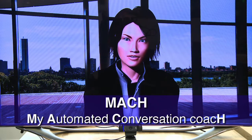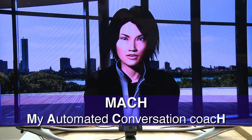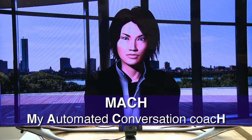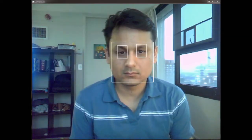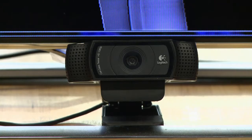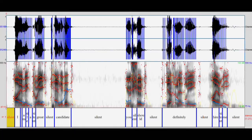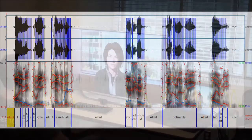Hi there. Please press the R button when you're ready to start interacting with me. So Mock consists of a 3D character who can see you using a standard webcam, and it can listen to you and respond to you in real time.